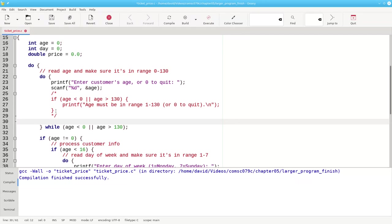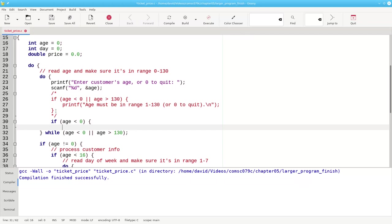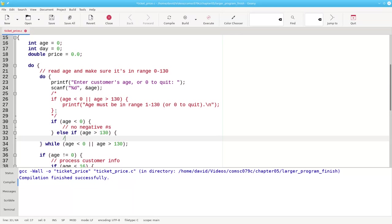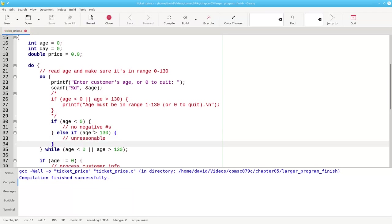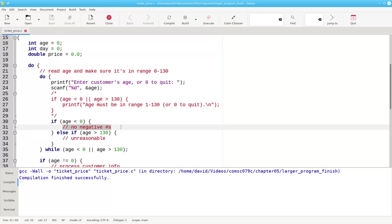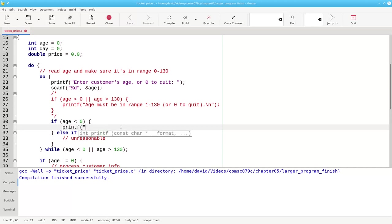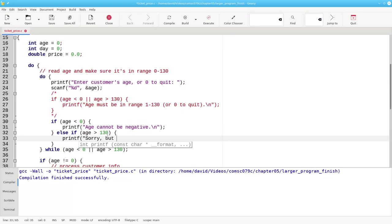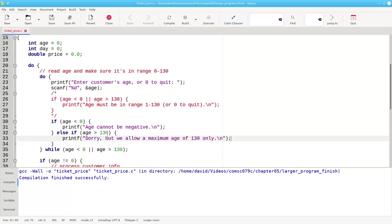So what I'm going to do now is I'm going to say, okay, if the age is less than zero, then I have no negative numbers. Otherwise, if the age is greater than 130, that's just unreasonable. There's my pseudo code. Again, I went sort of to the pseudo code stage to cement into my mind that, yeah, this seems like the right approach. And now I'll replace that with the actual error messages. Age cannot be negative. And here, sorry, but we allow a maximum age of 130 only. That's not the best English I've ever written, and maybe I can come back later and edit it and make it sound a little better, but for now, it'll do.